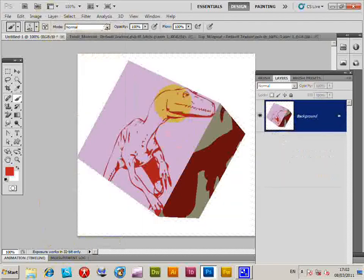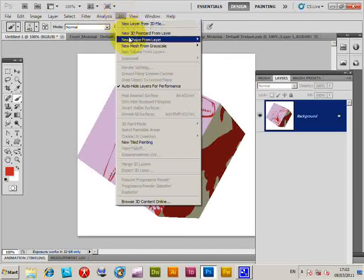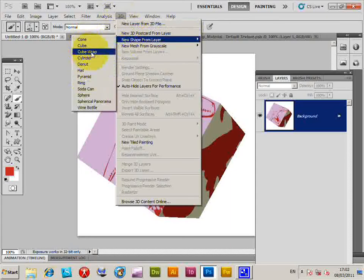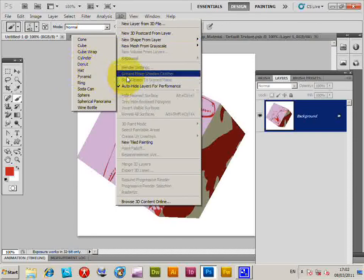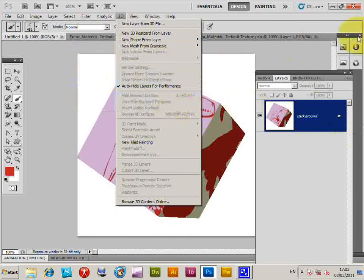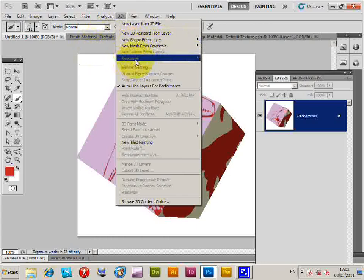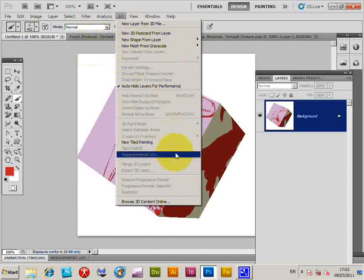Flattening the layers and going back to 3D New Shape, there are other shape options available: cone, cube, cube wrap, cylinder, donut, hat, and more. You can create many different designs, and there are also other New Mesh features available.